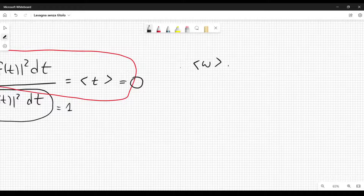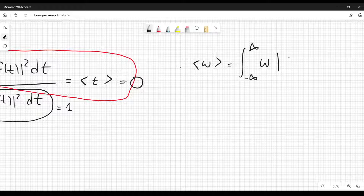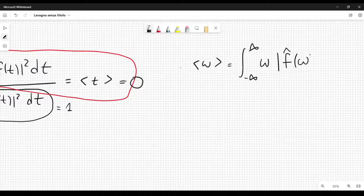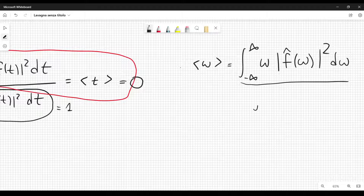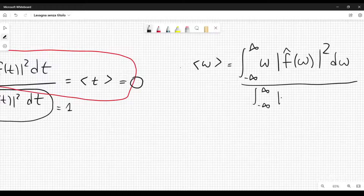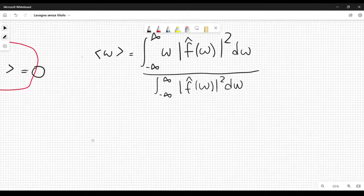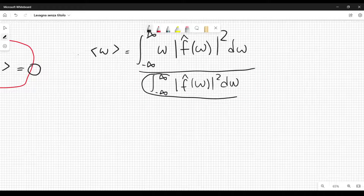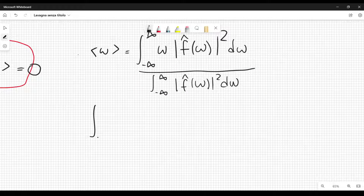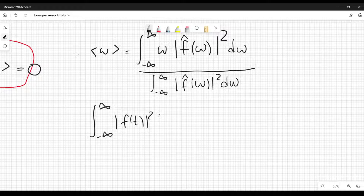We define the average frequency omega as the integral from minus infinity to plus infinity of omega times the magnitude of the Fourier transform of f(t) — which is f-hat of omega — magnitude squared, d omega, divided by the integral from minus infinity to plus infinity of mod f-hat of omega squared d omega. We can calculate this denominator because it is related to the integral from minus infinity to plus infinity of mod f(t) squared dt.